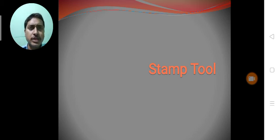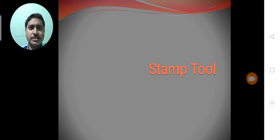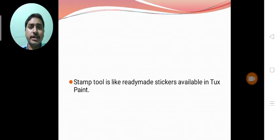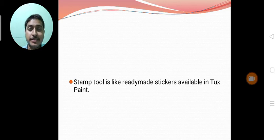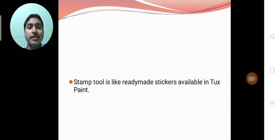But how to use and what is the effect in this Tuxpaint we will just see in our next slide. The stamp tool is like ready-made stickers available in Tuxpaint. The same as the meaning of the stamp which we know already.